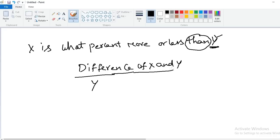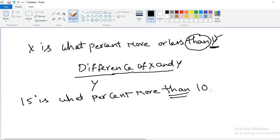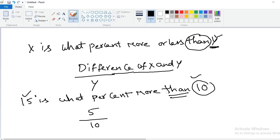Example: 15 is what percent more than 10? After 'than', 10 is there — so 10 is in the denominator. The difference between 15 and 10 is 5. So 5/10 × 100 = 50%. So 15 is 50% more than 10.